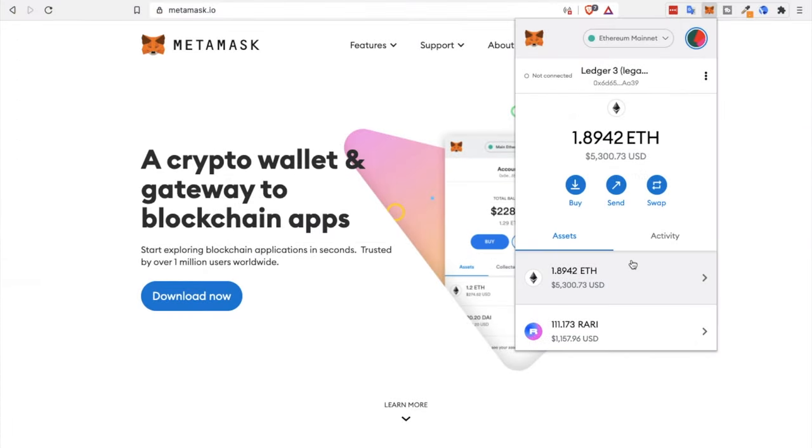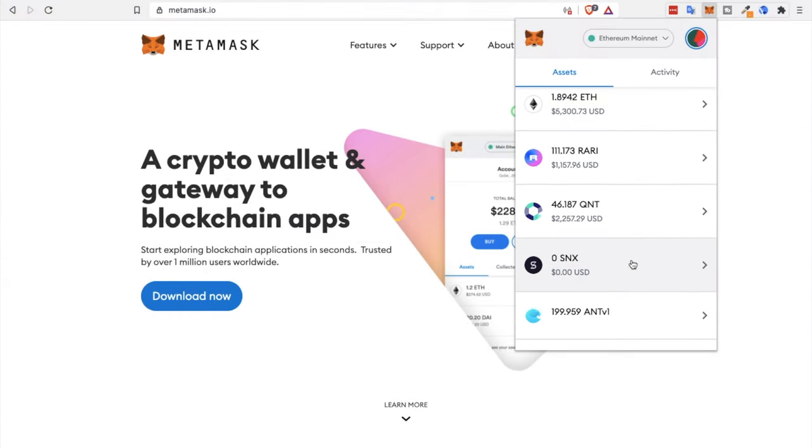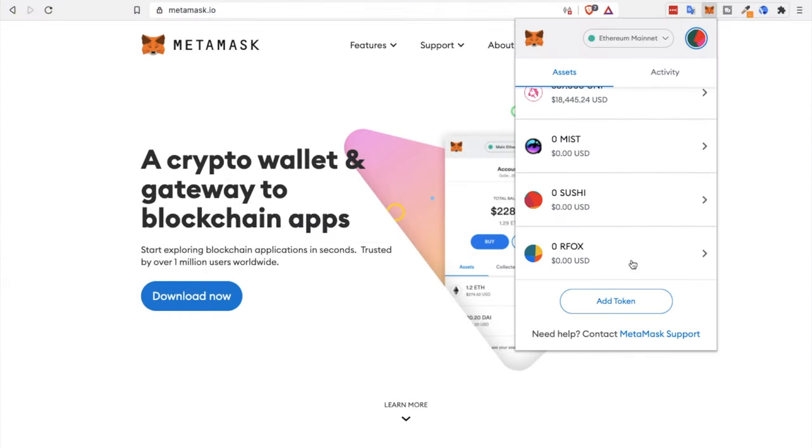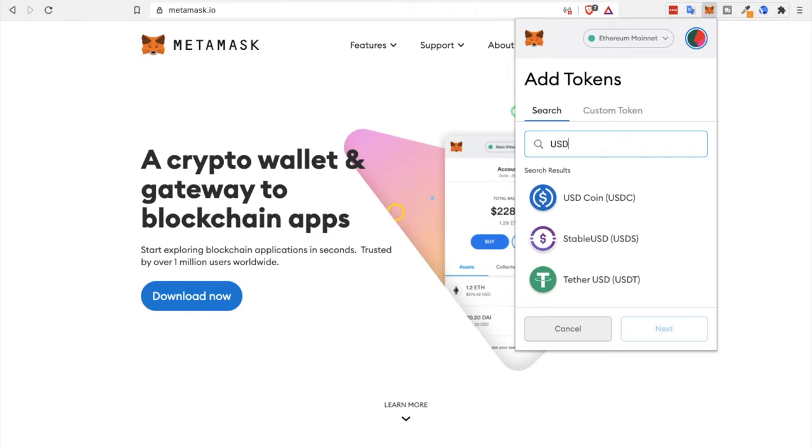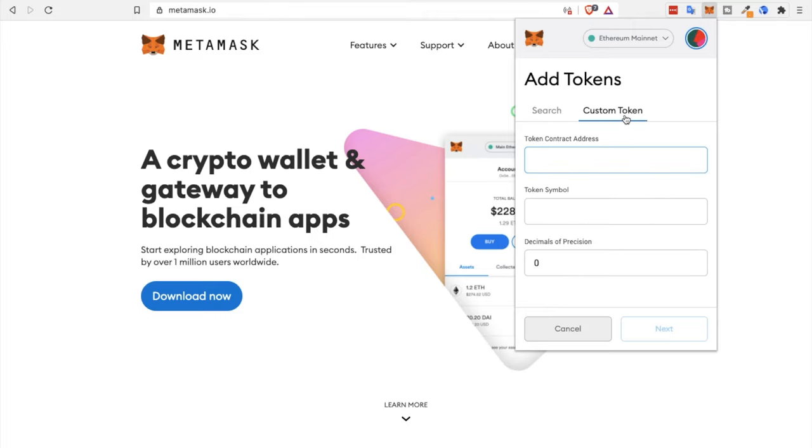And we'll be using the Metamask wallet, where you can choose to add token at the bottom of the main screen here. And this will essentially allow our chosen wallet to scan for the lost token. From here, you can search for if the token is available in the list, or you'll need to add the custom token.